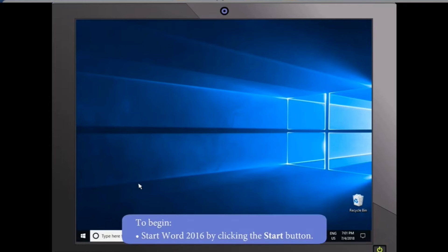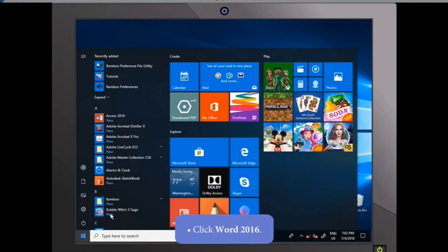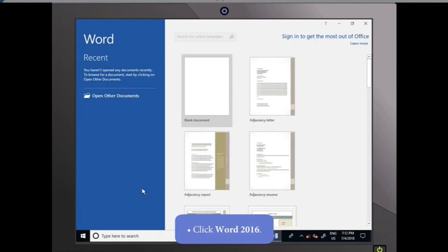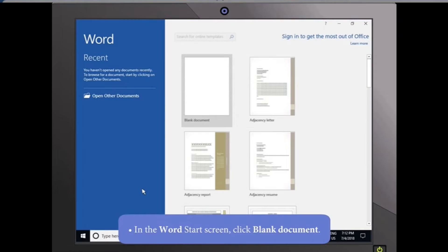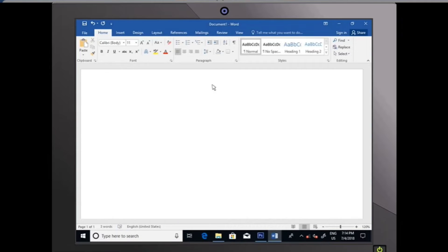To begin, start Word 2016 by clicking the Start button, then click Word 2016. In the Word start screen, click Blank Document to create a new document. A blank document appears on the screen.